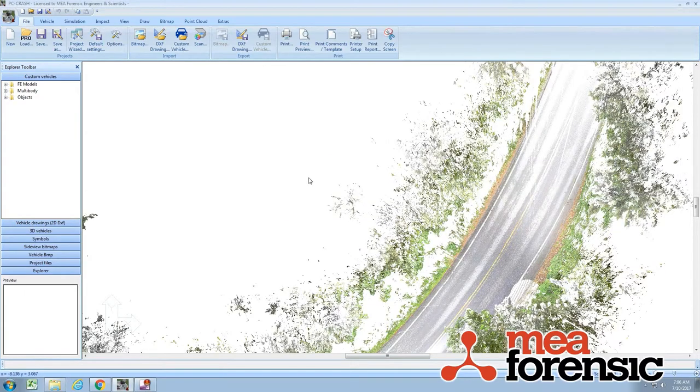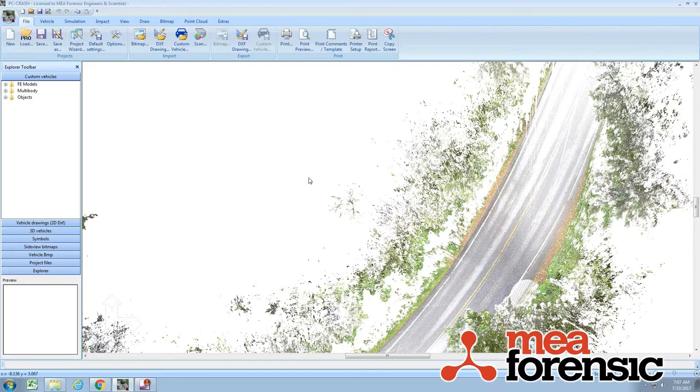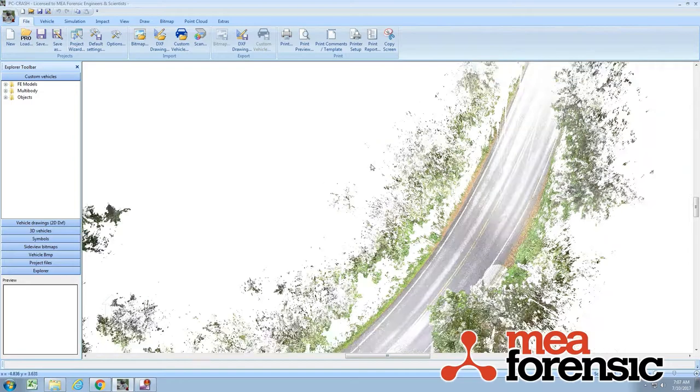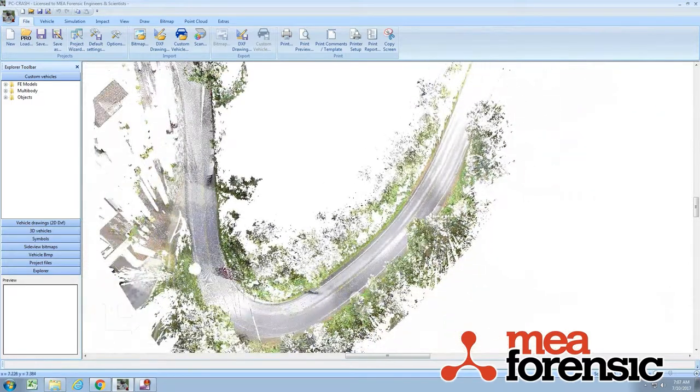So E57 is a binary platform independent kind of standard. It's not specific to any of the 3D scan manufacturers. And you can load it in a lot faster. It's a lot smaller.